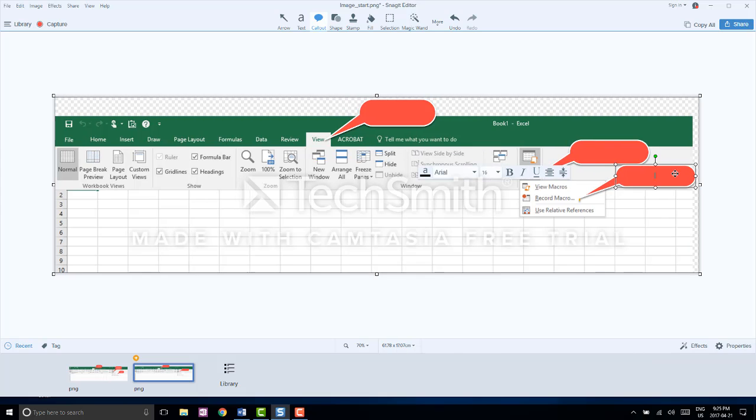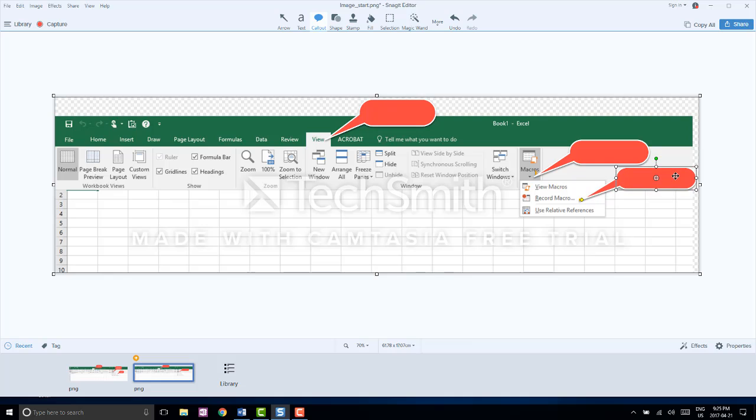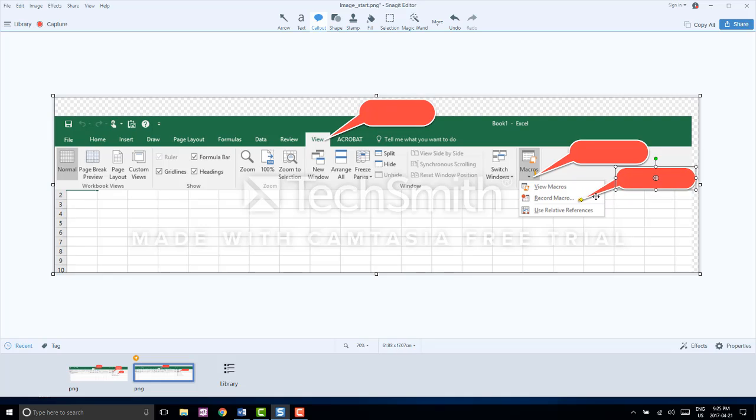Once we have finished creating our three callout boxes, we are going to add text.